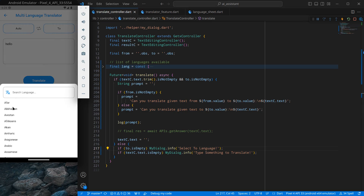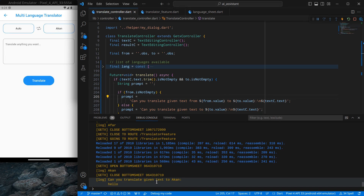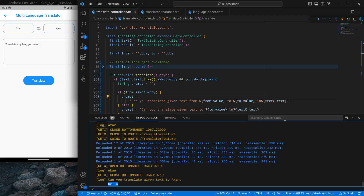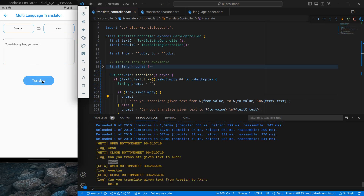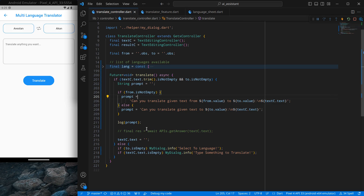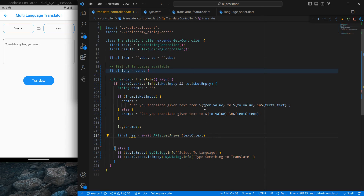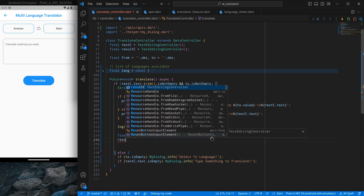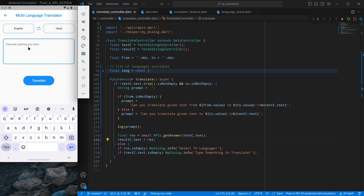After selecting a target language and clicking translate, the prompt shows correctly: 'Can you translate given text to Akan' with the user's text below it. Selecting a 'from' language and typing 'hello' also formats the prompt correctly. Now I want the prompt sent to ChatGPT rather than cleared, so I call the completions API created in past videos and set the result text equal to the response received.